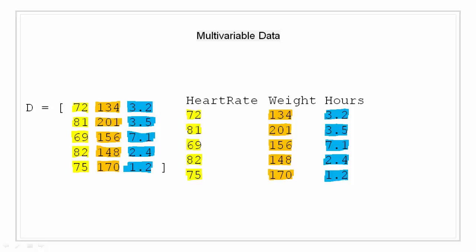Each row represents a patient. So if it is row 1, then the information relates to patient 1. If it is row 2, then information relates to patient 2 and so on. So as you can see, our array D is basically a combination of three variables that is heart rate, weight, and hours having five observations.